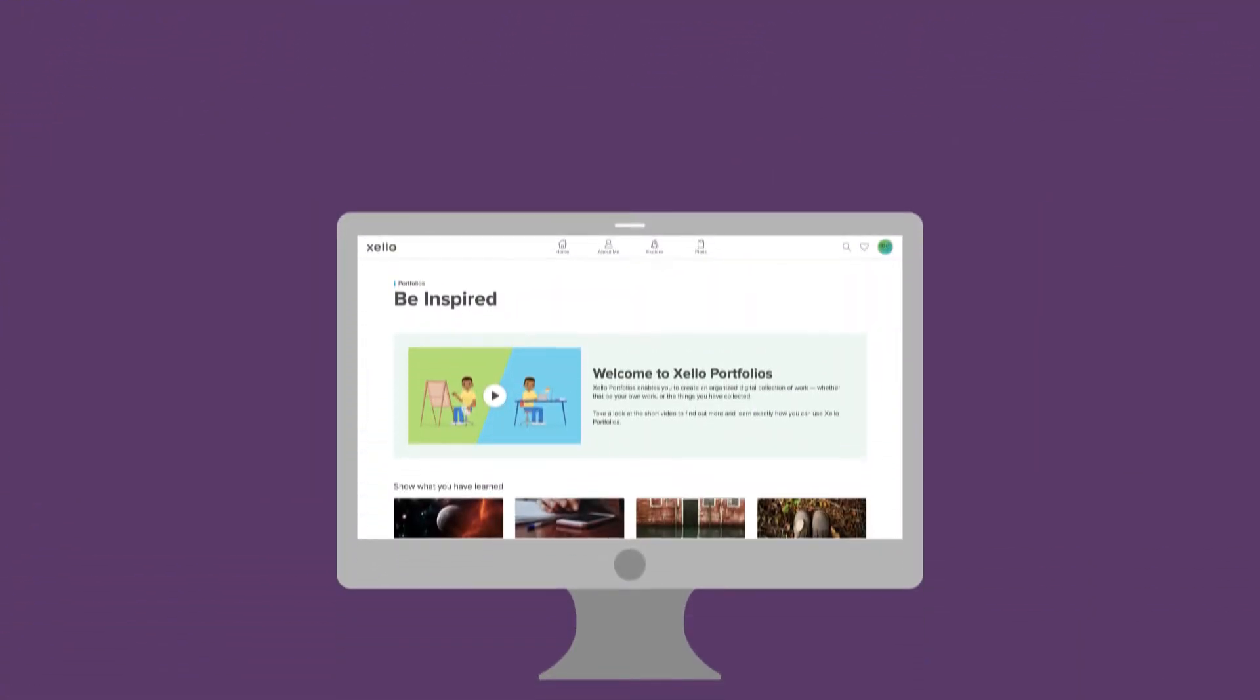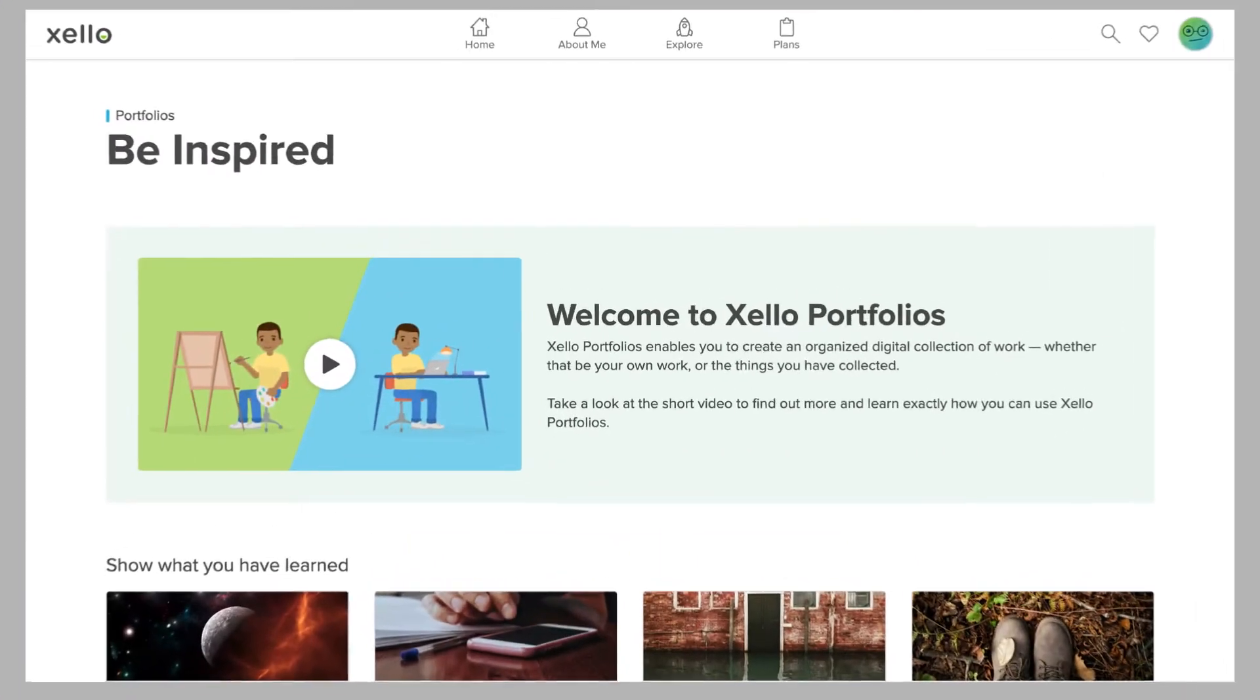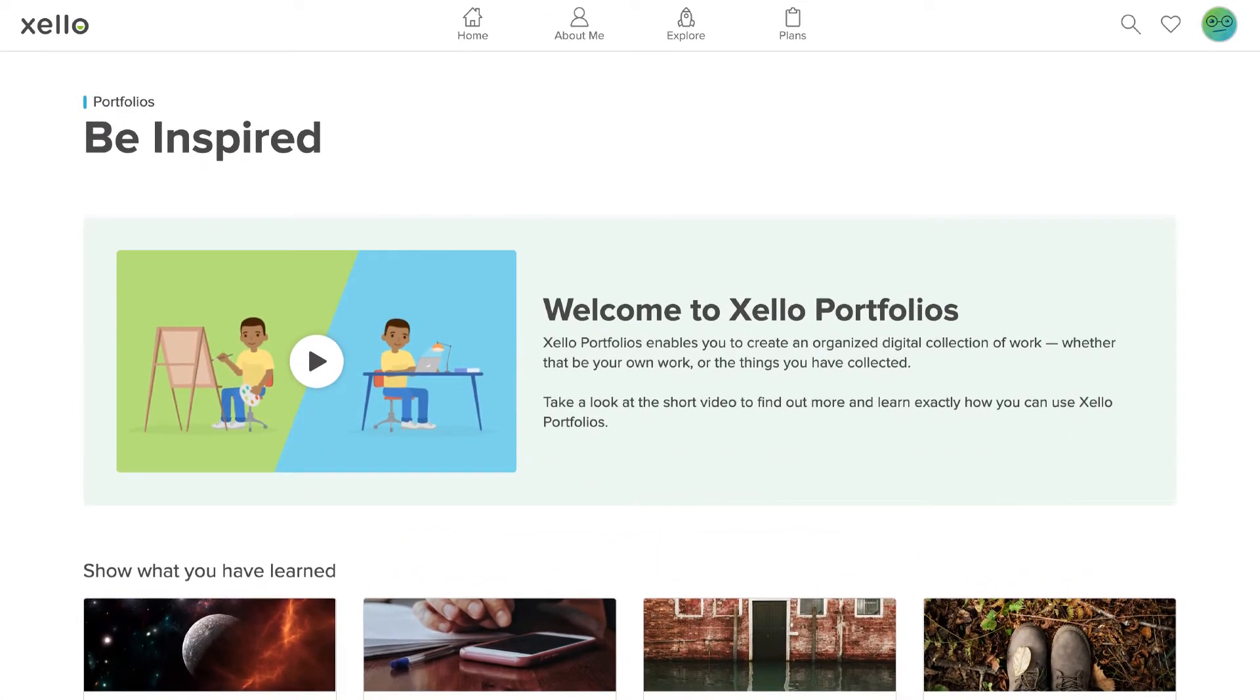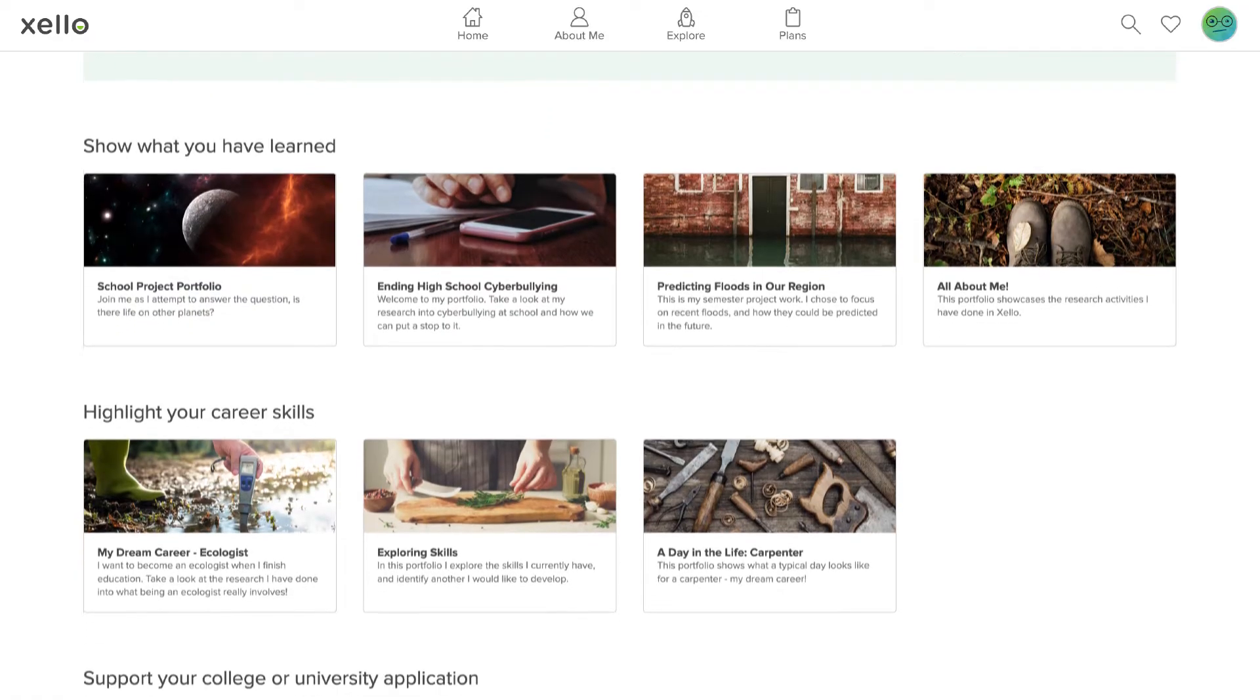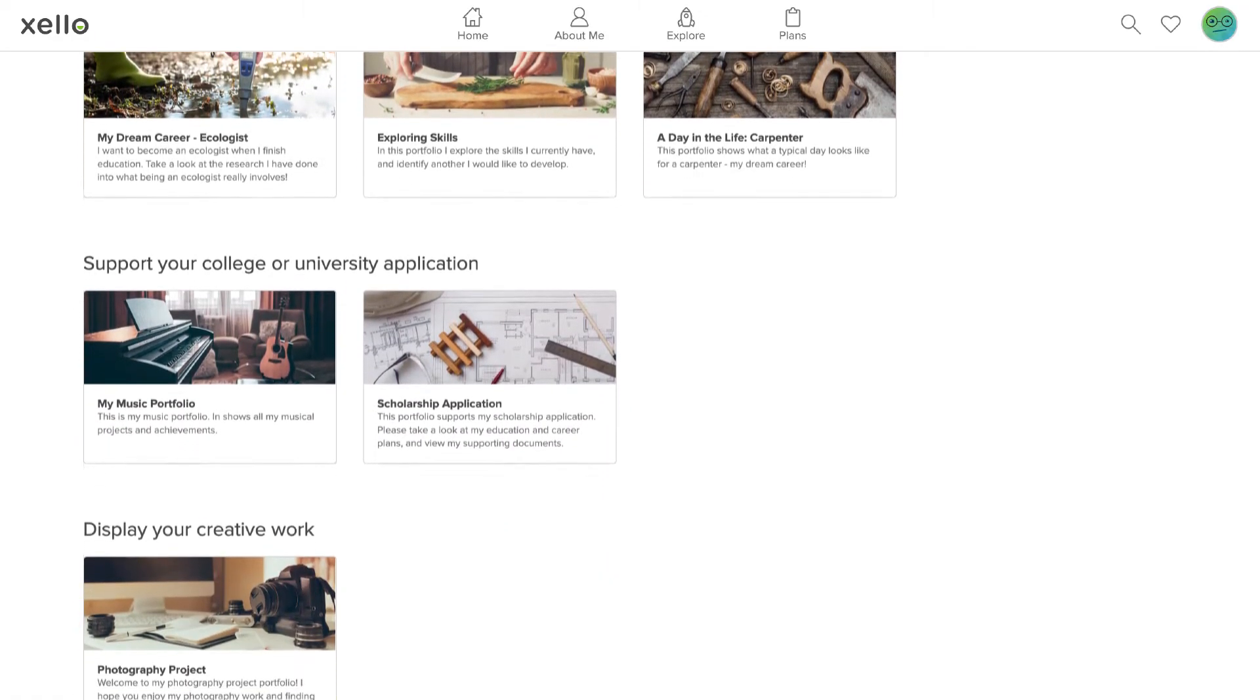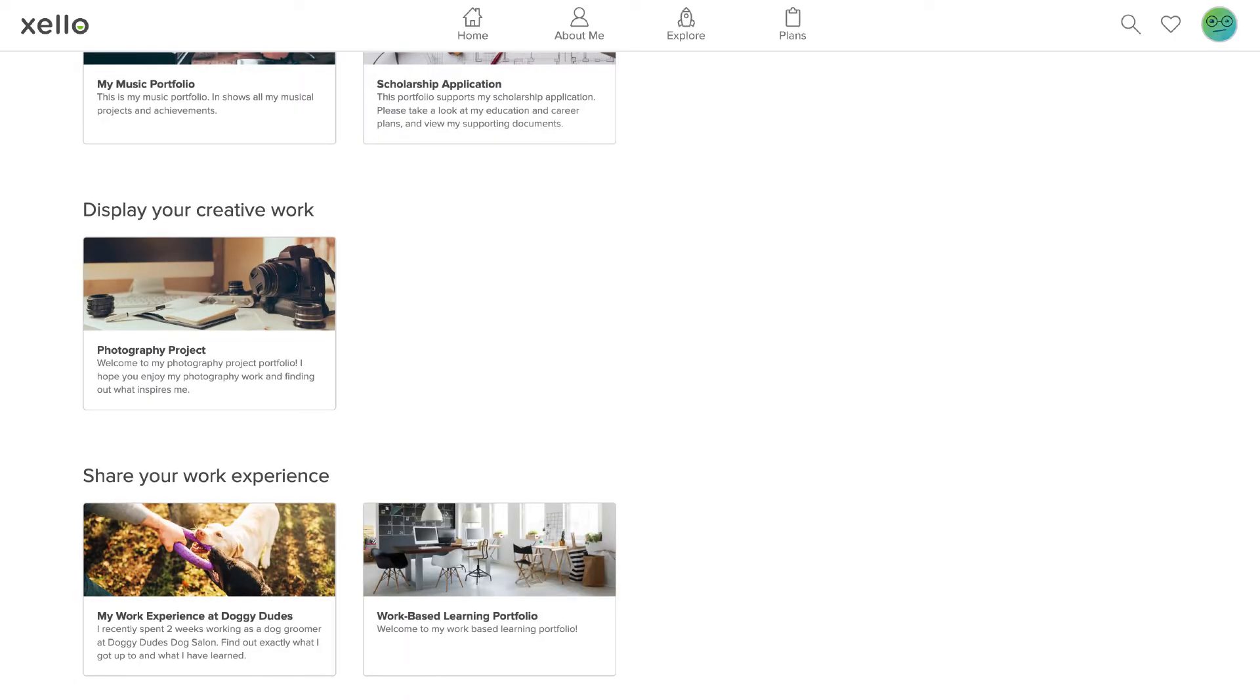If you're stuck for ideas, check out Zello's sample portfolios. Each one showcases a different way to use this tool. Browse through portfolios that focus on artwork, school projects, or career readiness.